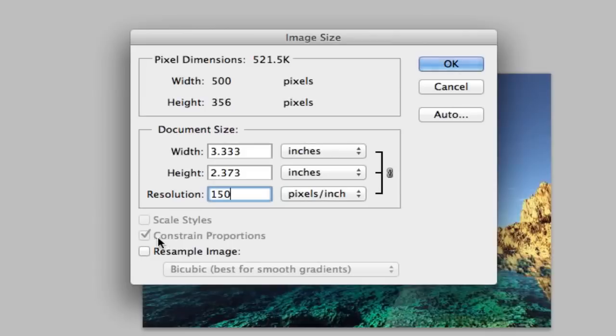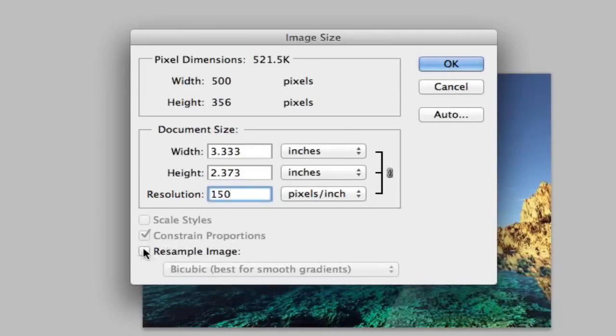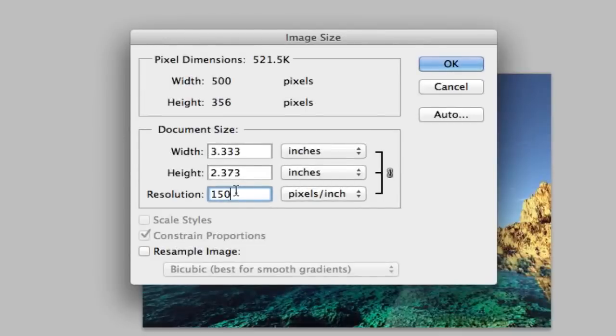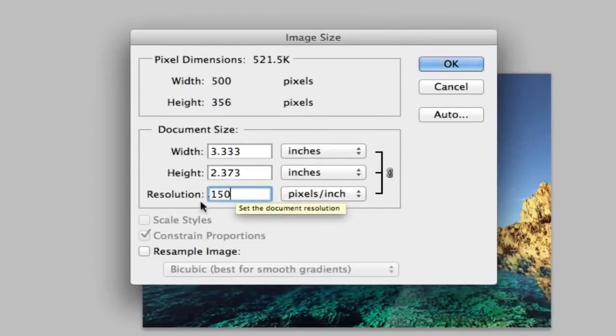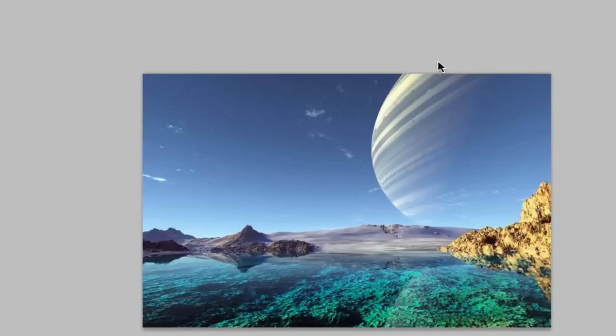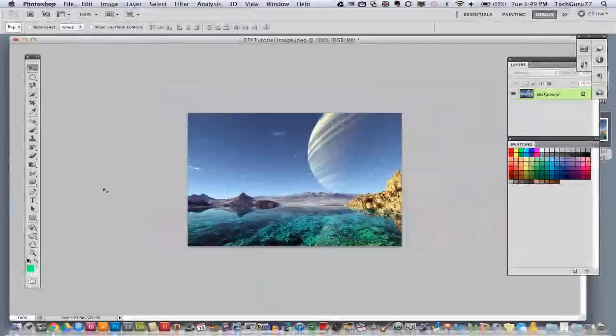Now, if you do want to resample the image and resize and do all of that, you can leave the resample option checked, but most of the time you'll not want to resample the image. Once you're done, you will click OK and then you are good to go.